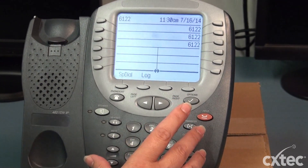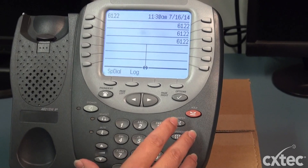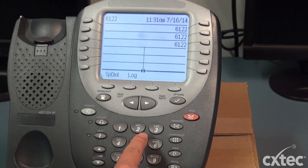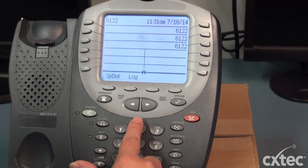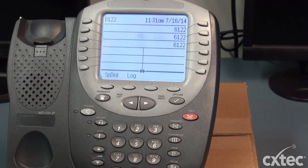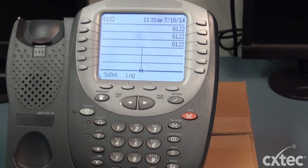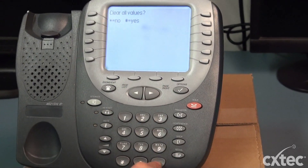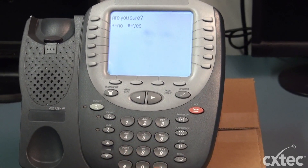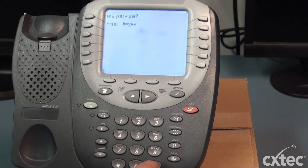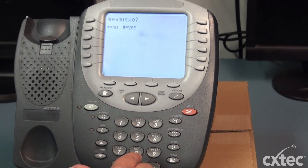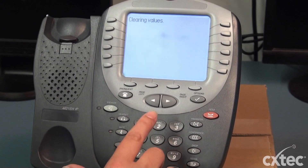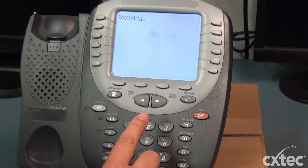Now once the phone is up, if you want to go ahead and factory reset it again, you're going to use that mute button, which puts the phone in program mode. Then you're going to do the clear — C-L-E-A-R — pound. The display is going to read 'clear all values.' You're going to say yes, and yes again to confirm. Hit that pound button again. The phone will read 'clearing values' and now you've successfully cleared a 4621 SW.